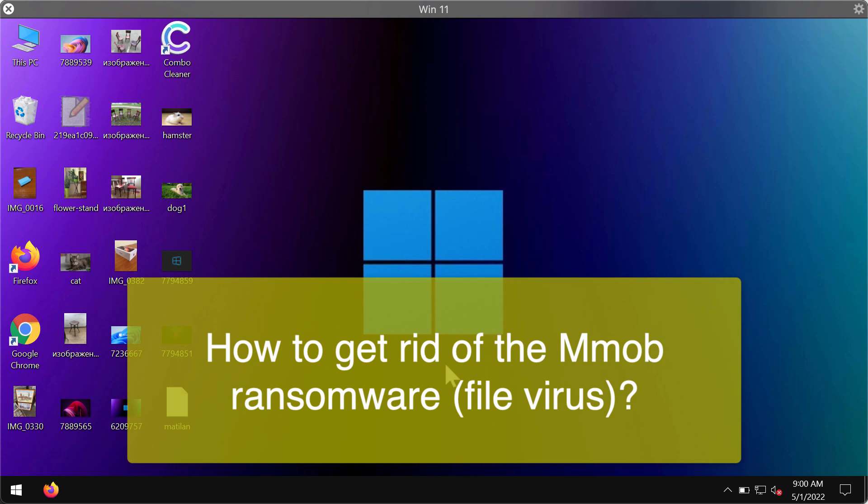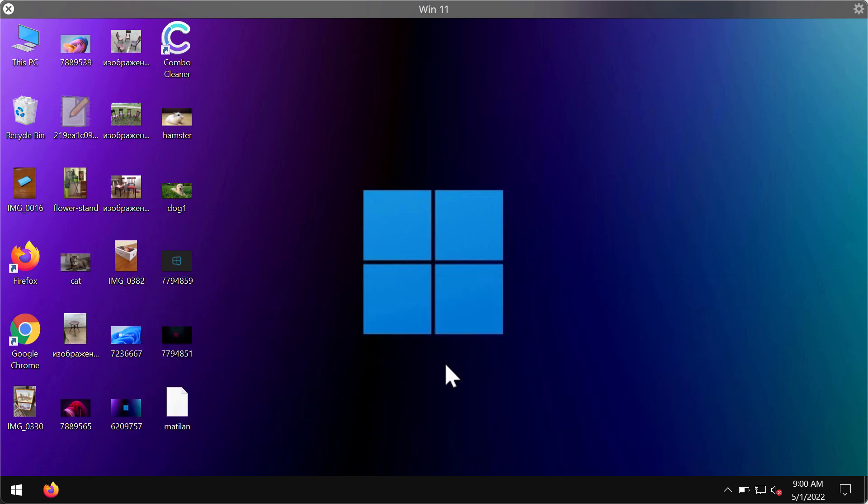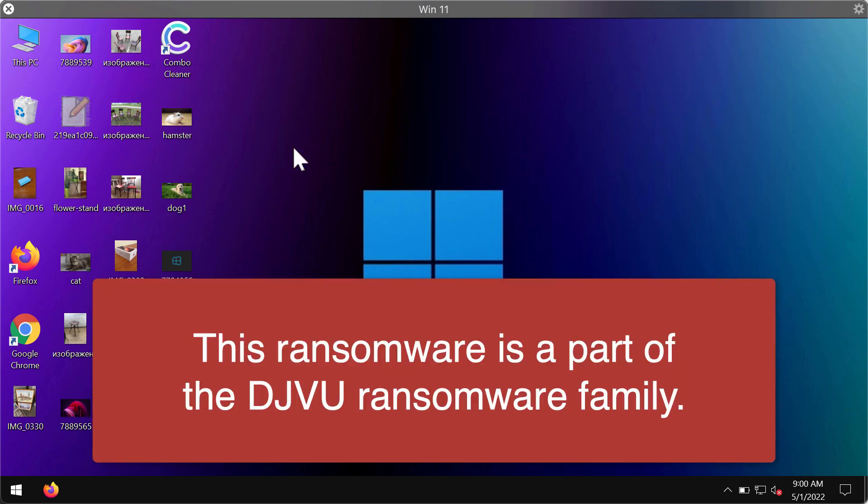The ransomware damages files stored on computers. It's called Mmob because after encrypting files, it adds a special .mmob extension to them.